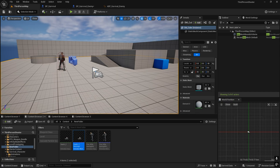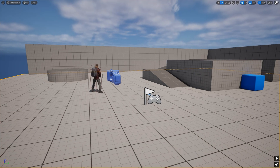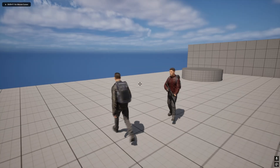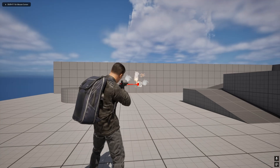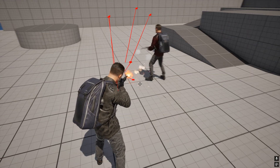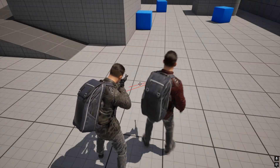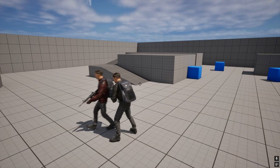Welcome to another Unreal Engine tutorial. In the previous video we added the enemy AI character and the functionality to receive damage. As mentioned, we need to fix the crosshair issues — whenever we shoot, the line traces are not going exactly to the crosshair, which may cause problems. You can see the line traces are not going properly to the crosshair position.